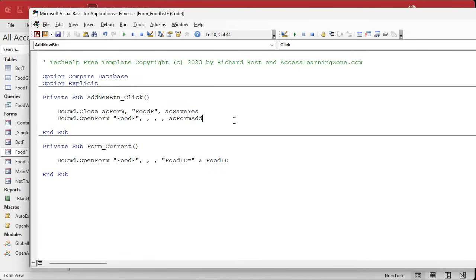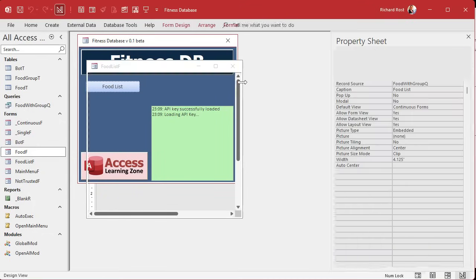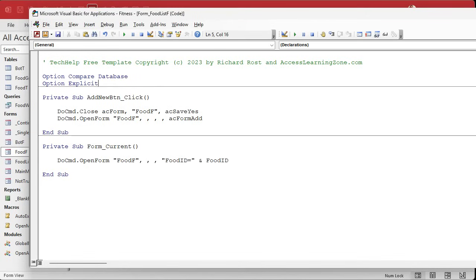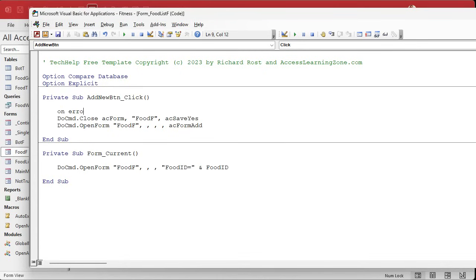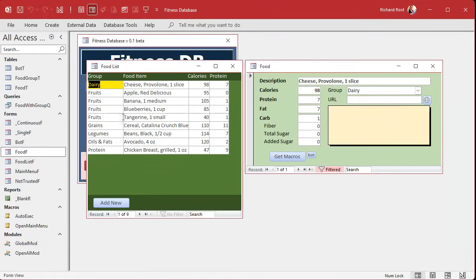There is one little problem — if you click that button and the form isn't already open, it can't close it and will throw an error. So all you have to do is add 'On Error Resume Next' at the top. I do have code in my code vault to check if a form is open, but this just ignores the error if it occurs. Now you go to the food list, click Add New — it closes and reopens in add mode, and if the form wasn't open it works fine too.